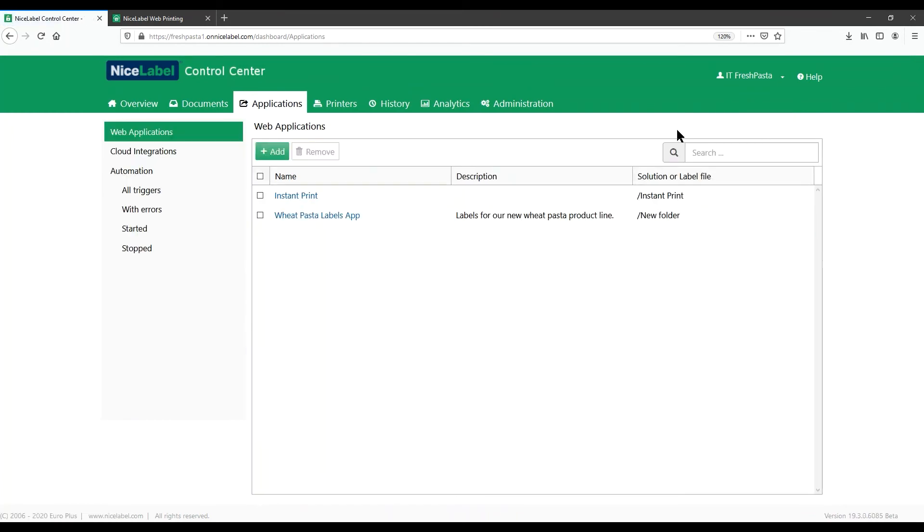You can also add third-party external users to Label Cloud. Third-party external users don't need access roles, but they need at least one web application assigned to them.